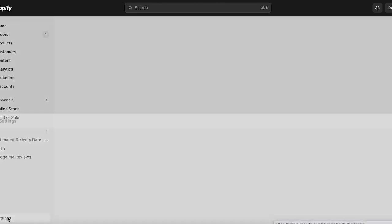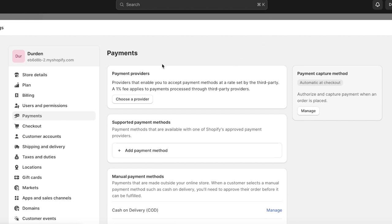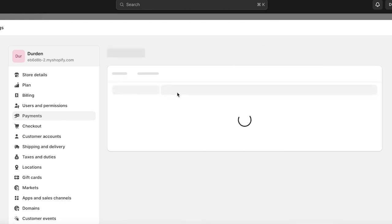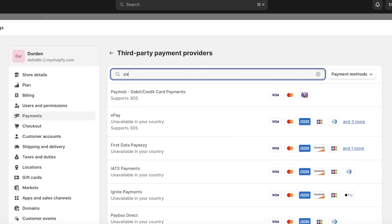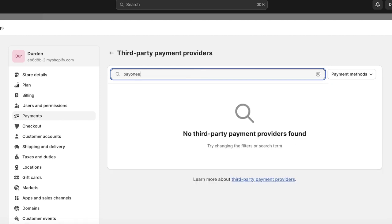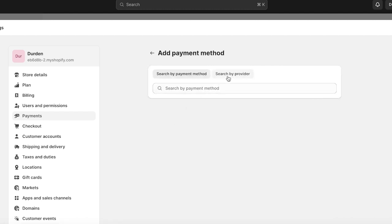To get started, log on to your Shopify store. Once you're in your store, head into Settings on the bottom left. Click on Payments on the left panel. If you click on 'Choose a provider' and search for Payoneer, it's not going to show any results. So what you're going to do instead is go back and click on 'Add payment method.'